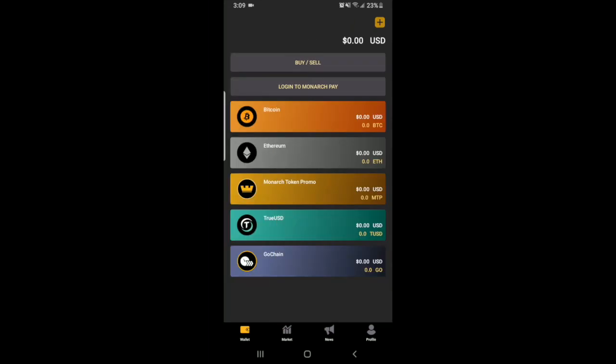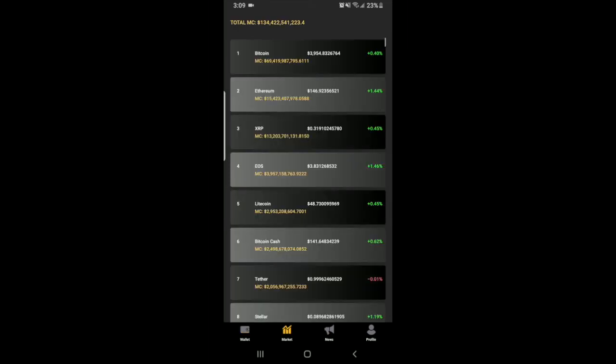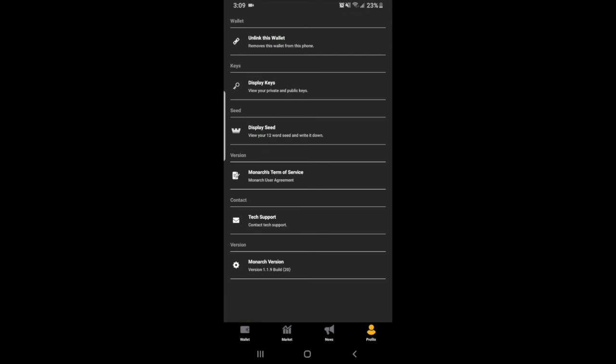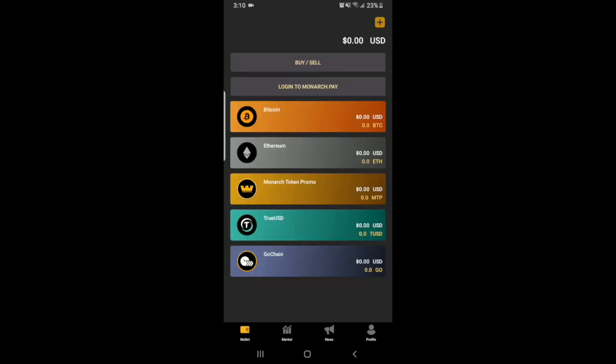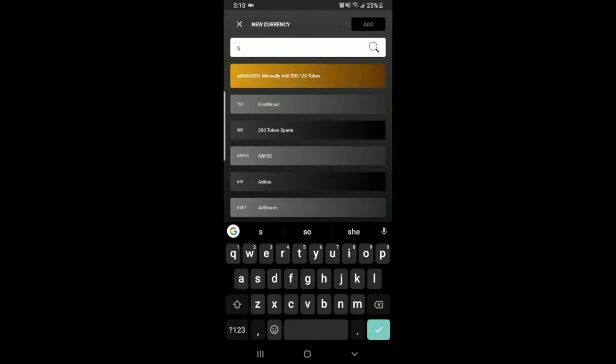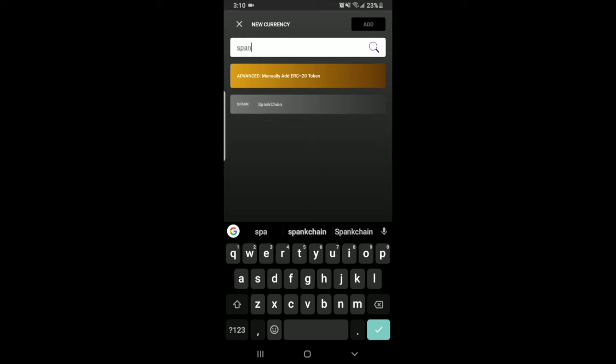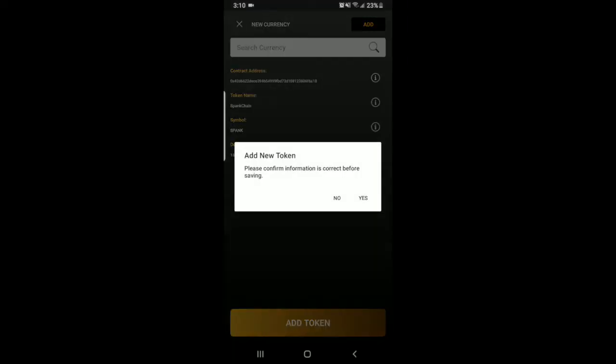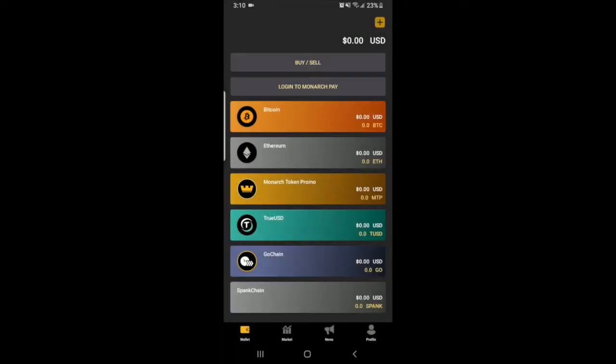The bottom tabs are wallets, which is this screen here, market information, and the crypto news as well as profile settings, same as the desktop and more. You can easily add your favorite ERC20 token to your mobile Monarch wallet, either advanced or simply searching the name and adding it to the displayed wallets.